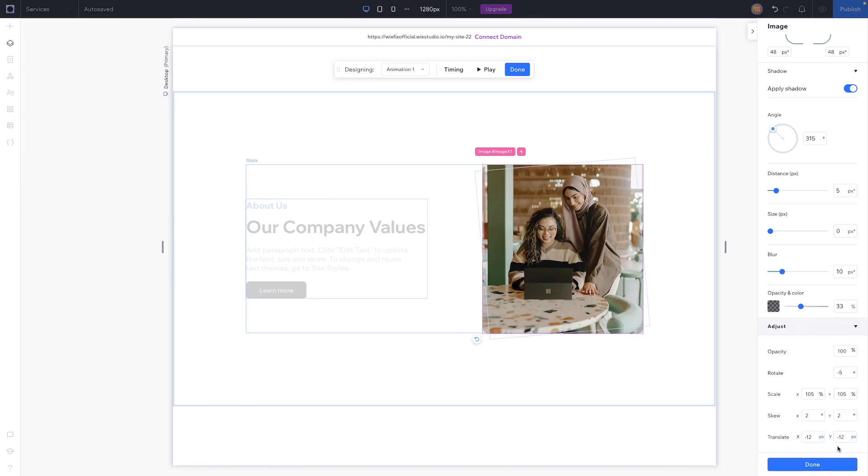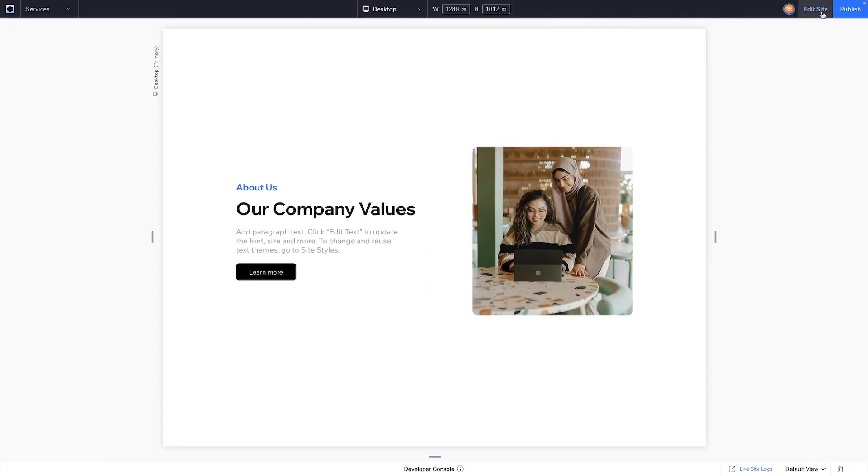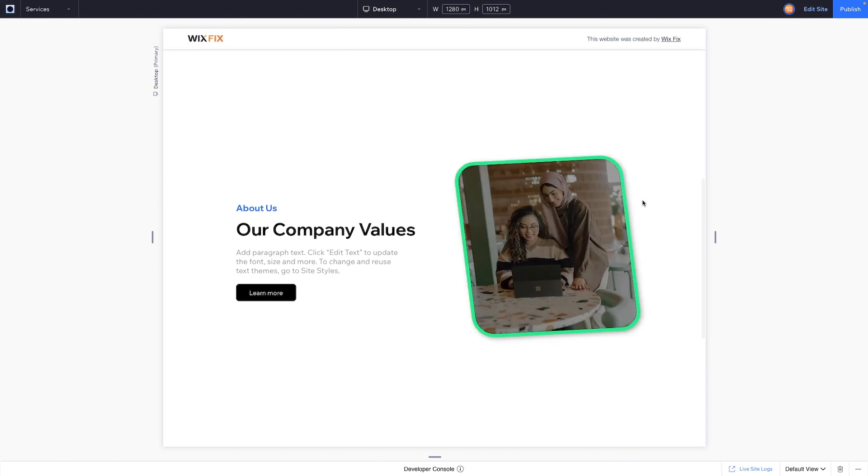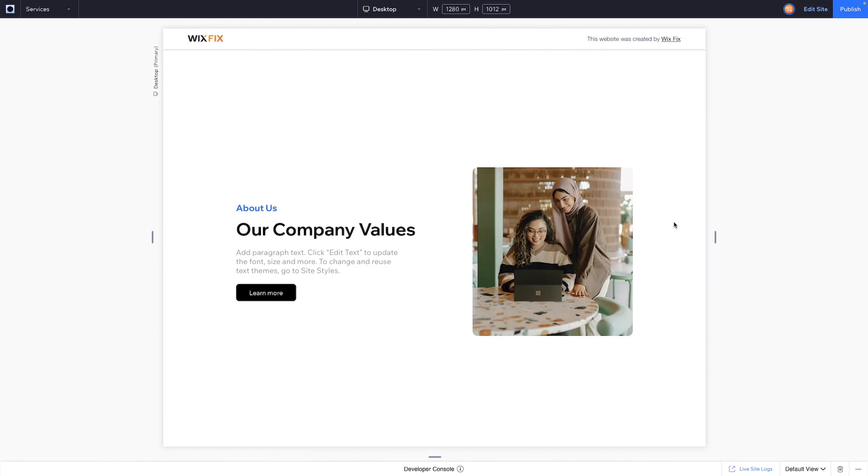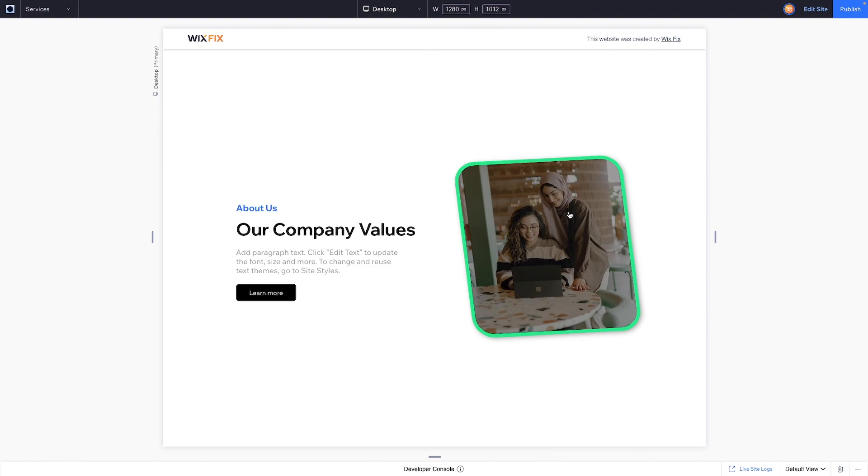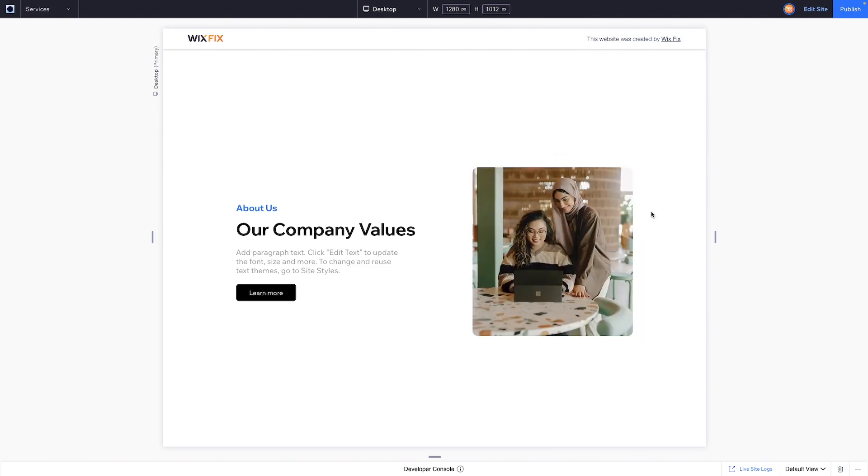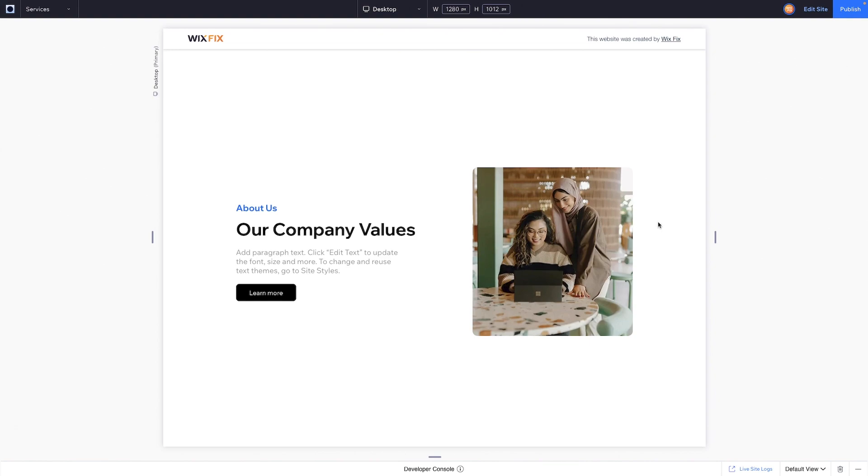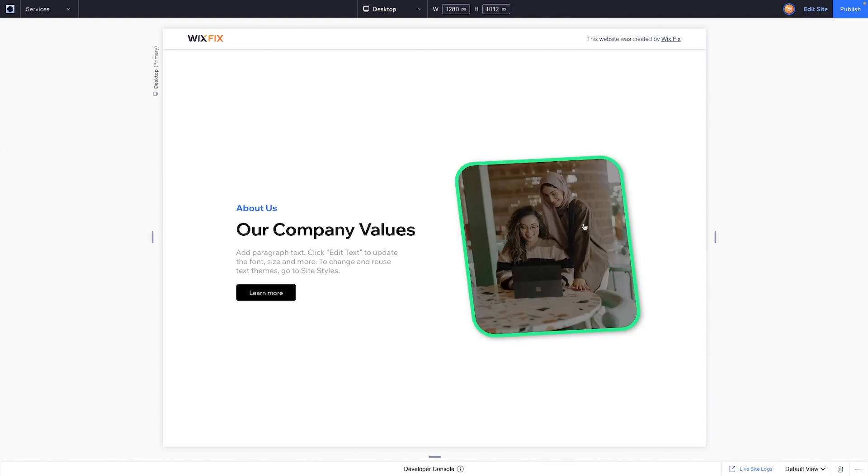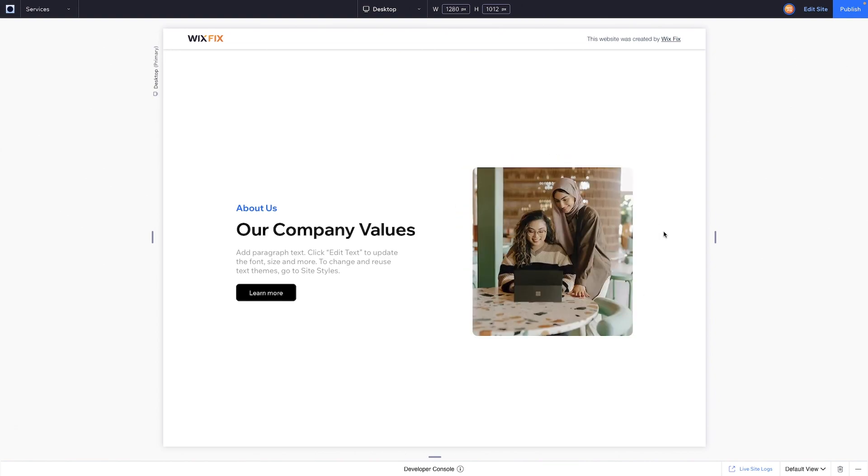So if I go ahead and preview the website, anytime I hover over this image you will see it change to the hover state. Now as of right now it's not doing a smooth transition.